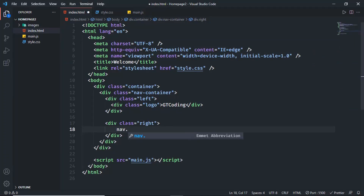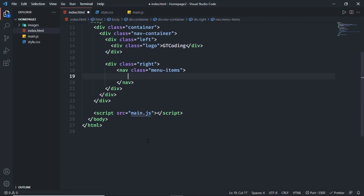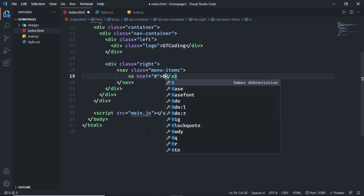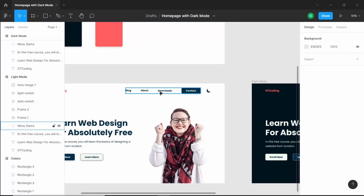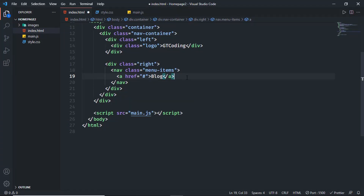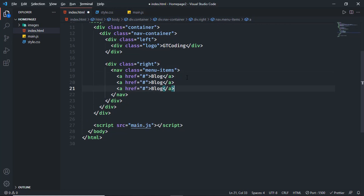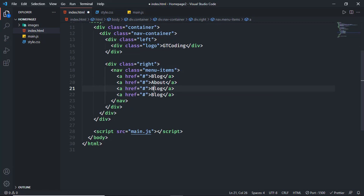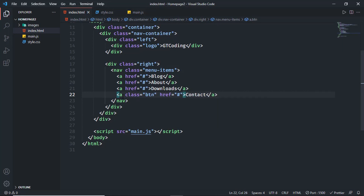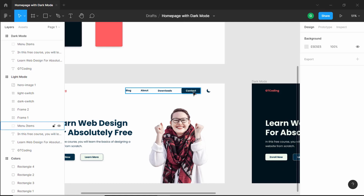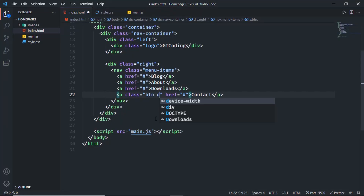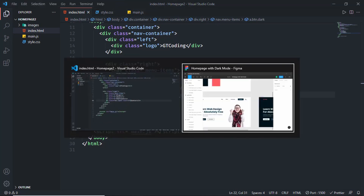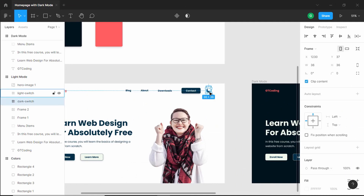Let's create a nav element with a class of menu items. Inside we'll have anchor tags for each menu item — in the href I'll type hash, and the first item is 'blog'. Then we have about, downloads, and contact. I'll duplicate the anchor tag three more times using shift + alt + down arrow. Contact is a button so we'll also give it a class of btn. There are going to be two types of buttons: dark and light. For the contact anchor tag we'll also give it a class of dark.